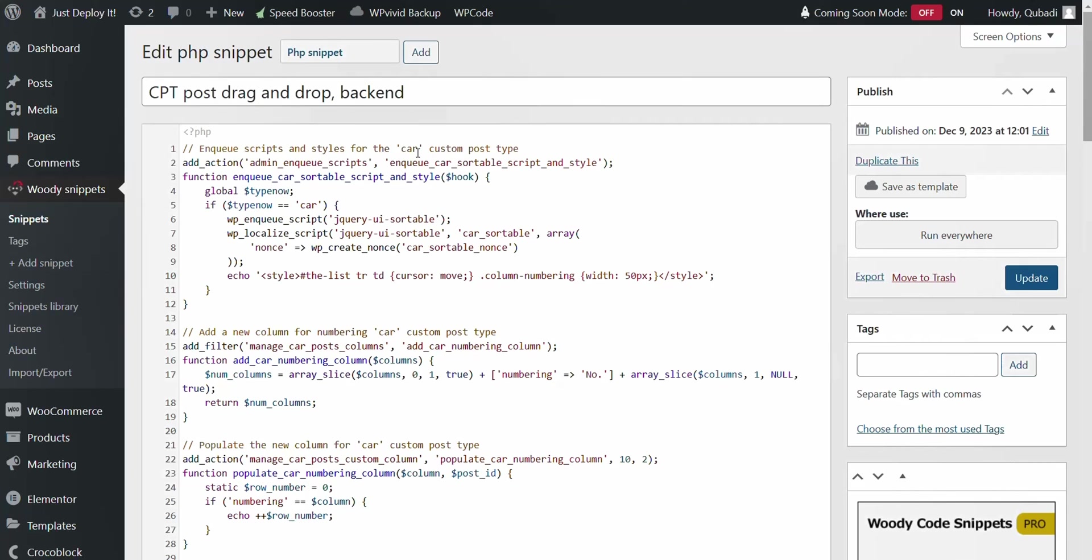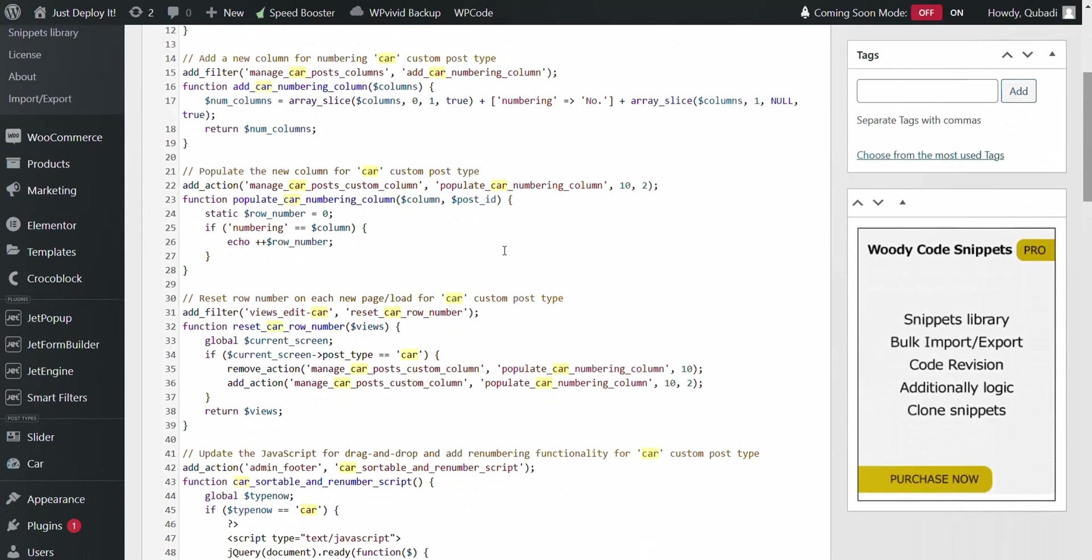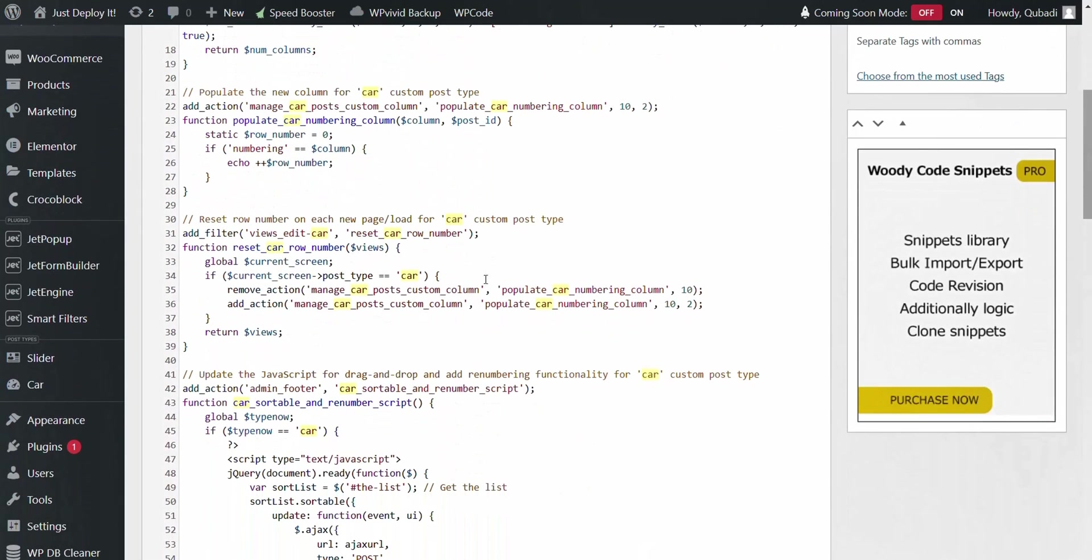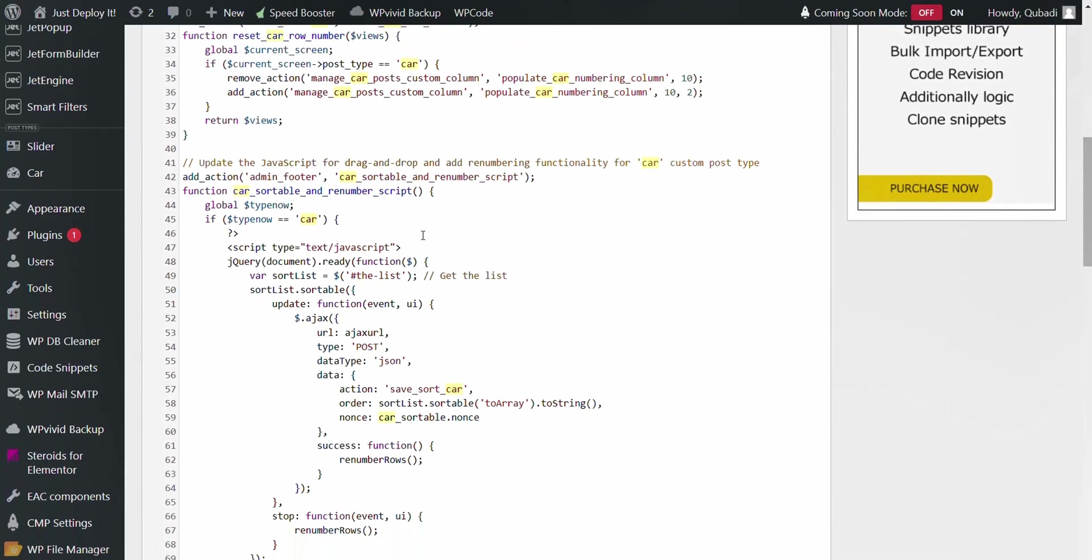Just search for car. There you see everything that starts with car should be changed to your custom post type name. Nothing else should be changed. Only that should be changed.